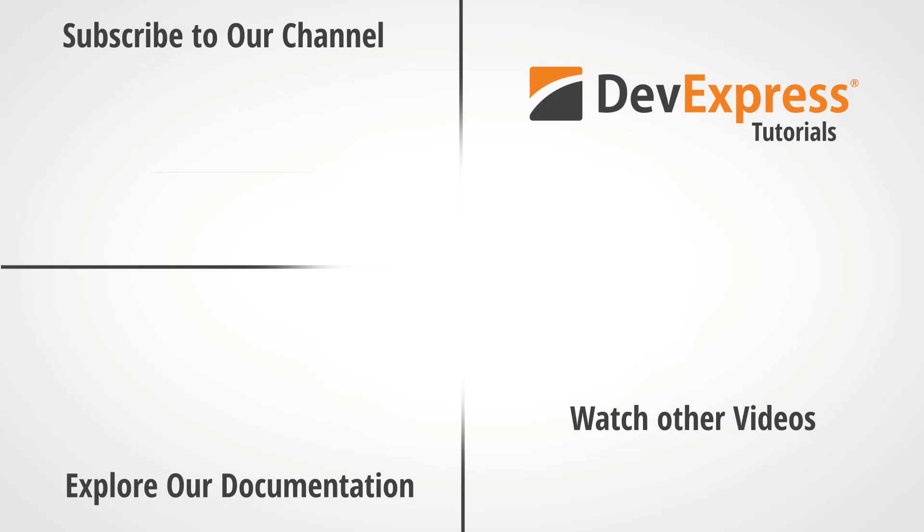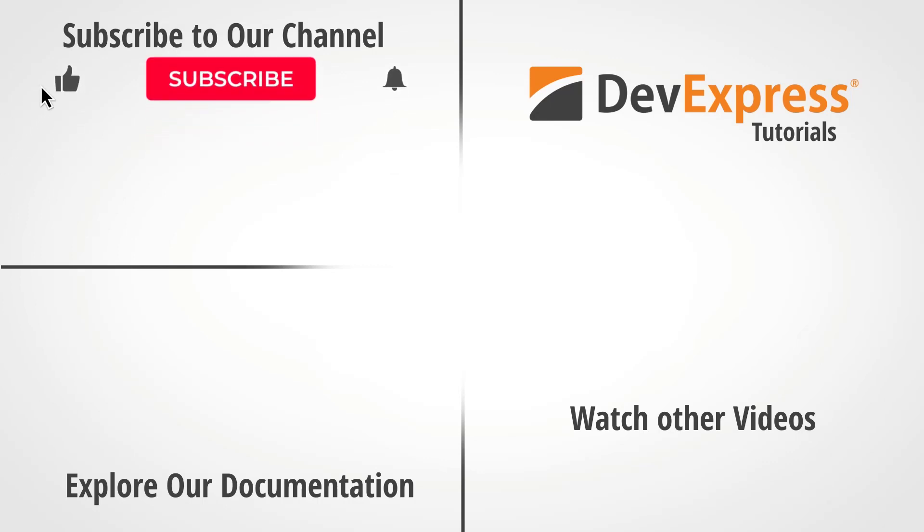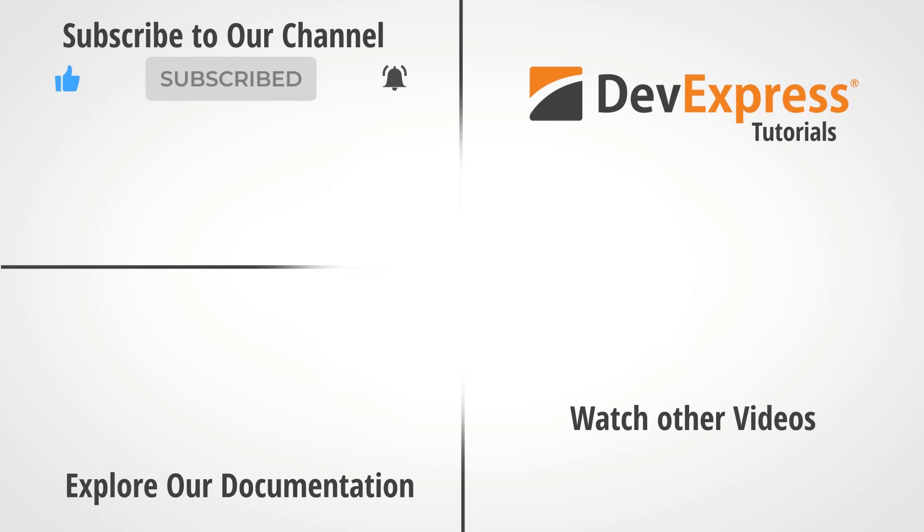If you liked this video, give us a thumbs up. If you have any questions, please comment below. And don't forget to subscribe and ring the bell so you can get notified anytime we release new content. Thanks for watching and thank you for choosing DevExpress.